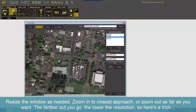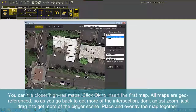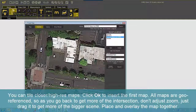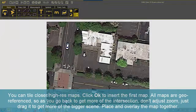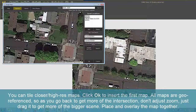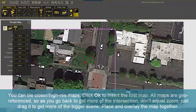Here's a trick: you can tile closer high-res maps. Click OK to insert the first map. All maps are georeferenced, so as you go back to get more of the intersection, don't adjust zoom — just drag it to get more of the bigger scene. Place and overlay the maps together.